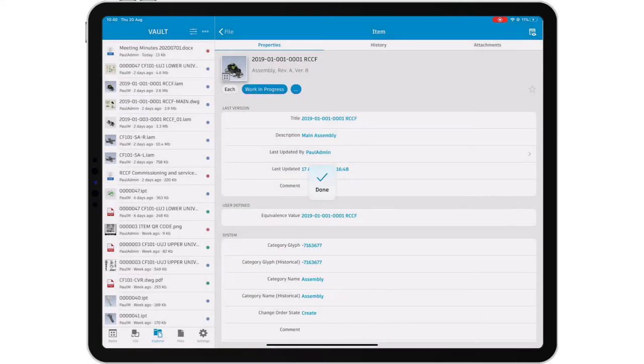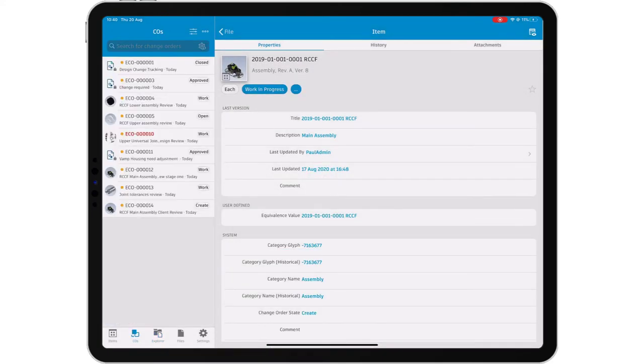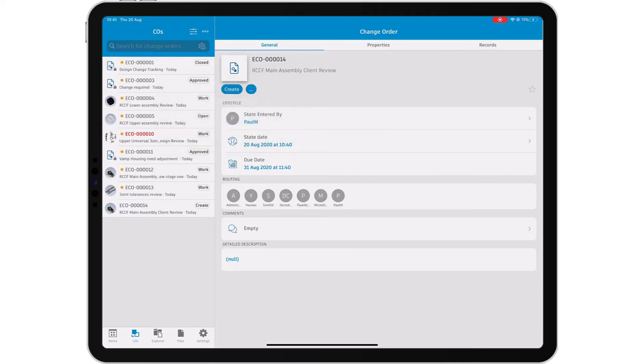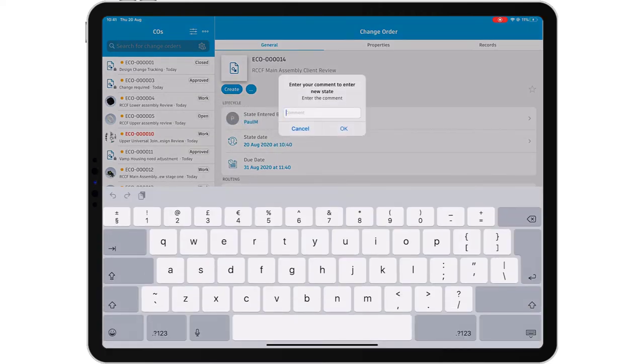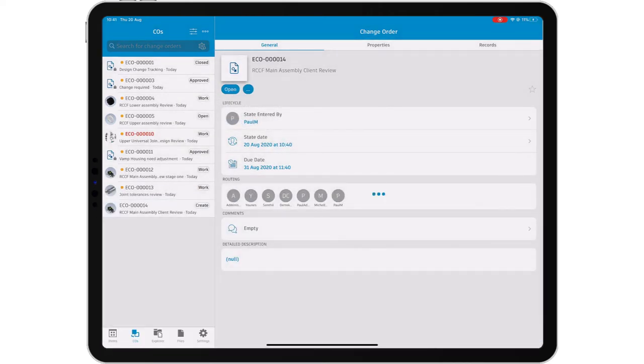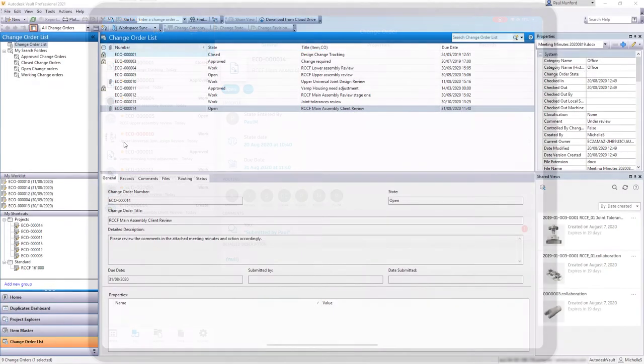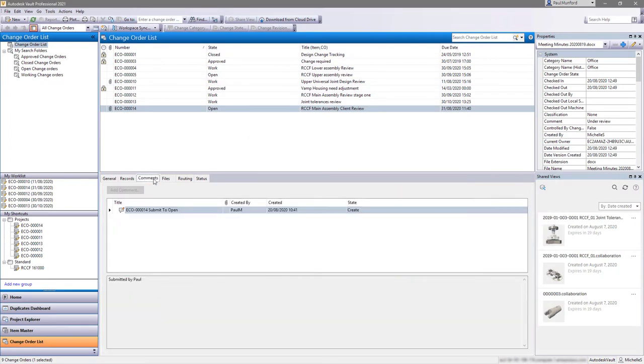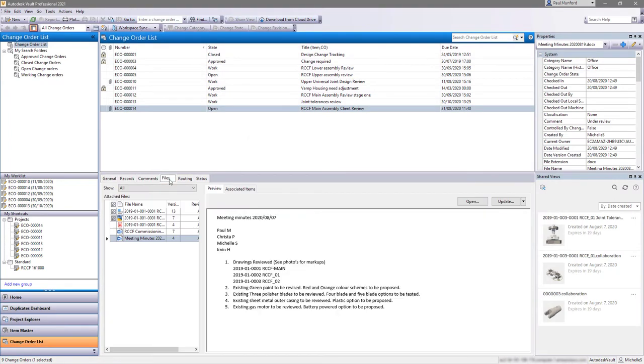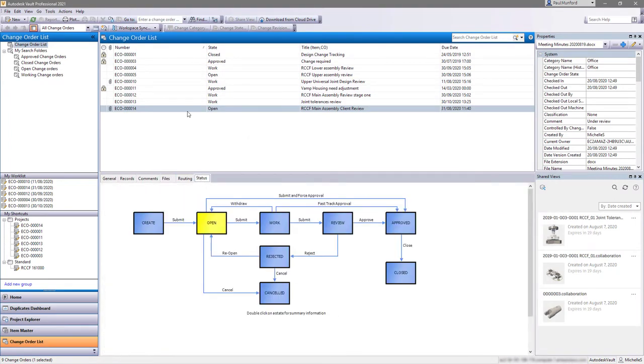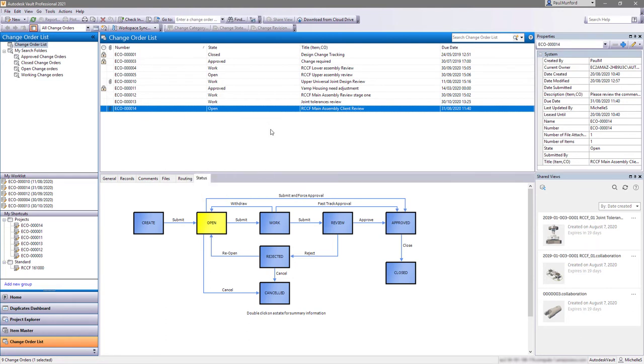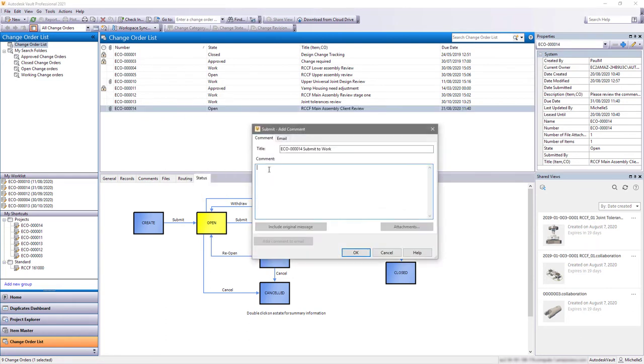Speed up the design process and manage change effectively whilst maintaining a full audit trail by participating in your change order process from the Vault mobile app. As soon as you've completed your interaction, your colleague will receive the change order and you can action the change. The change is automatically tracked in Vault and the audit trail is maintained.